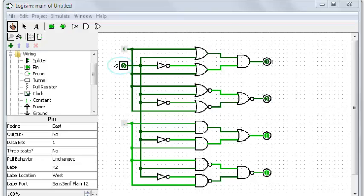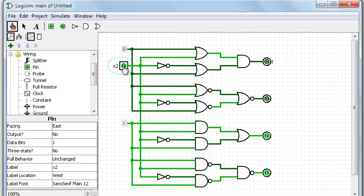This is demonstrating static hazards. I've got it set up now so that when I toggle this X1 button, none of the outputs change. These both stay 0, these both stay 1.